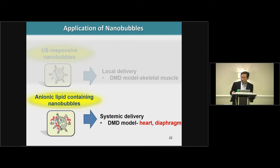Next is for systemic delivery. In this case, we used anionic lipid-containing nanobubble that we also developed, and applied it for delivery to the heart or diaphragm muscle.